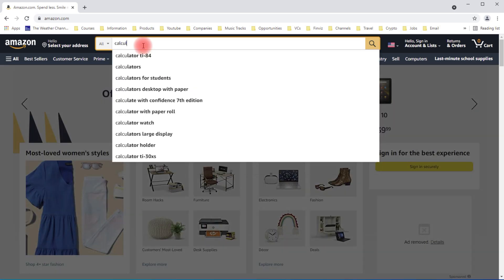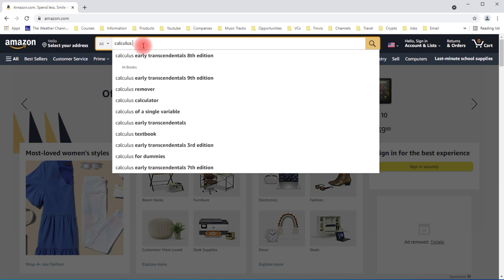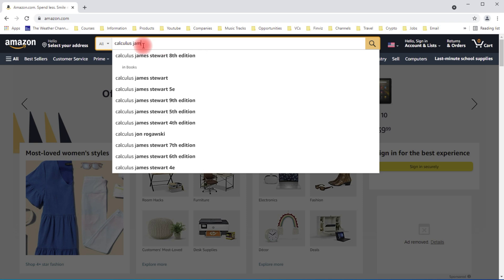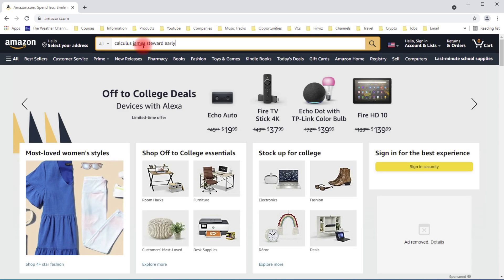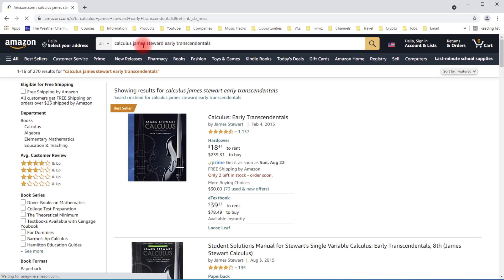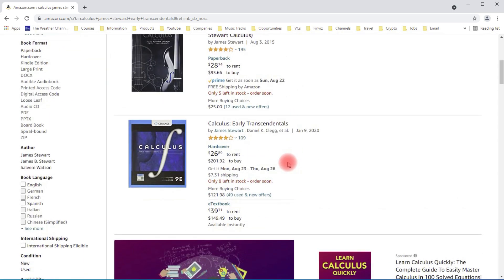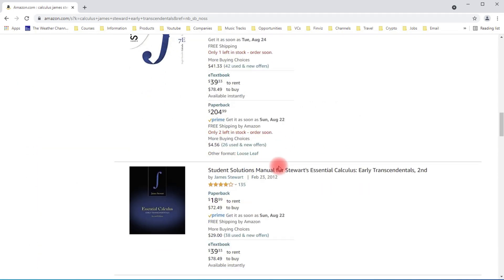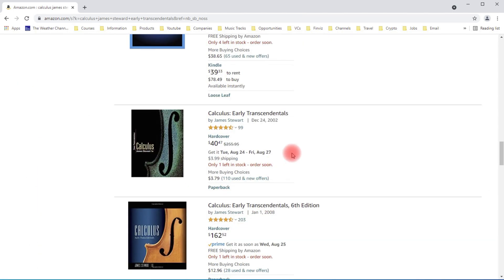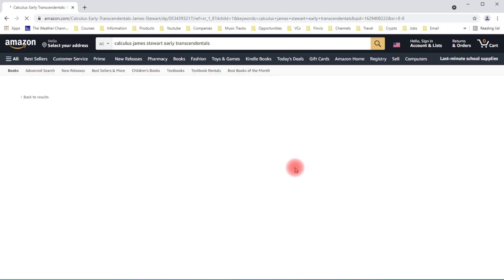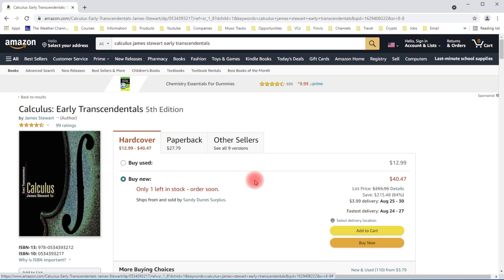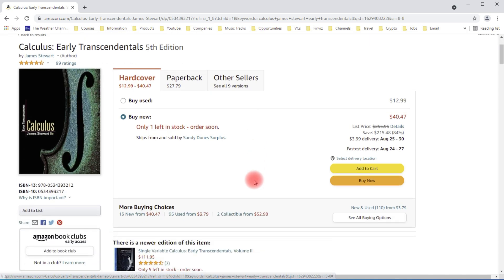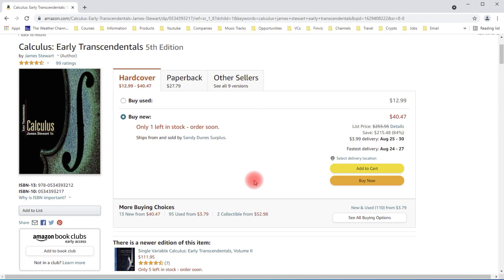The first one I'm going to recommend is a calculus textbook by James Stewart, Early Transcendentals. The one I've used is the fifth edition of this textbook. Now there are newer versions available, but for the most part the information is still the same.